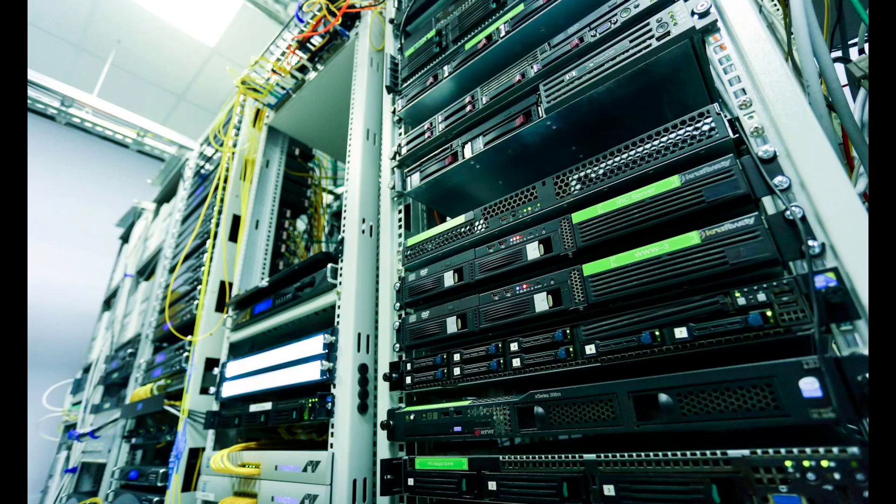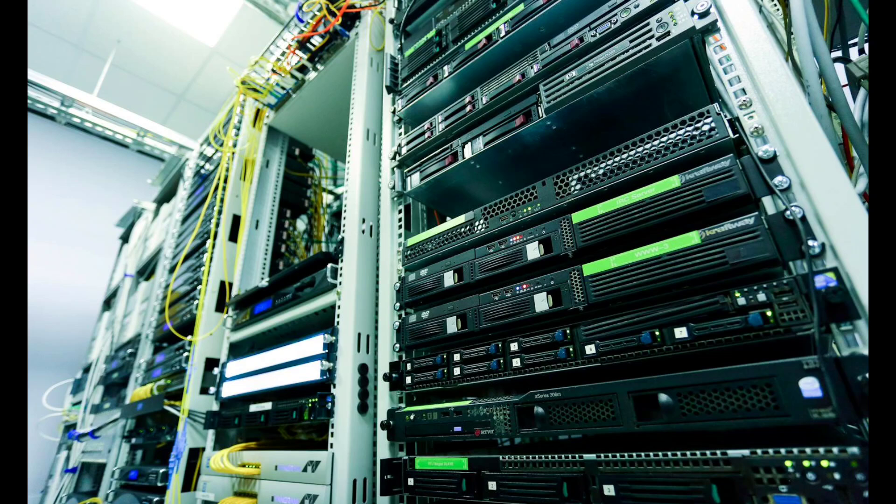Data management is all about organising, storing and utilising data efficiently and securely. In simpler terms, it's the art of turning raw data into actionable insights.